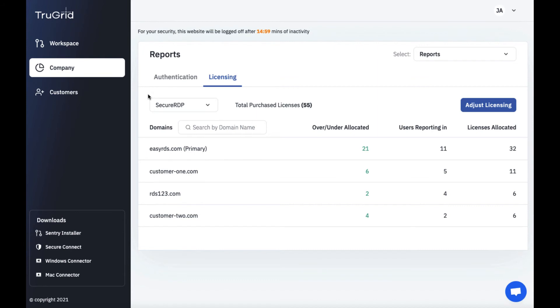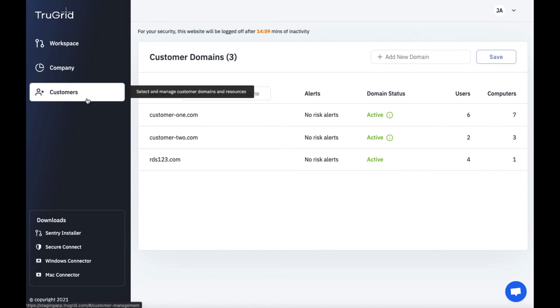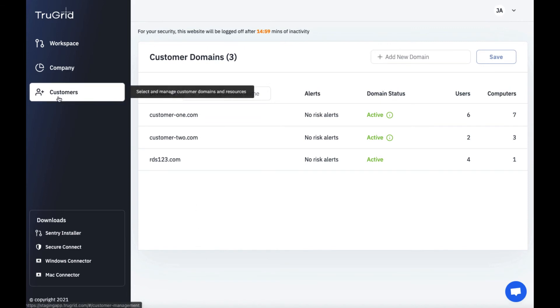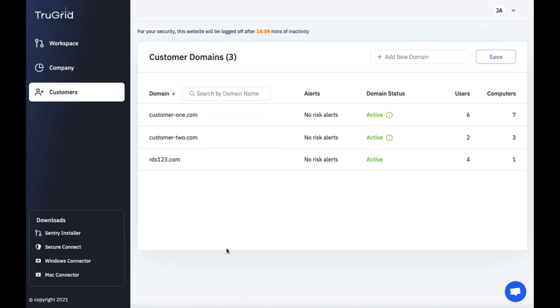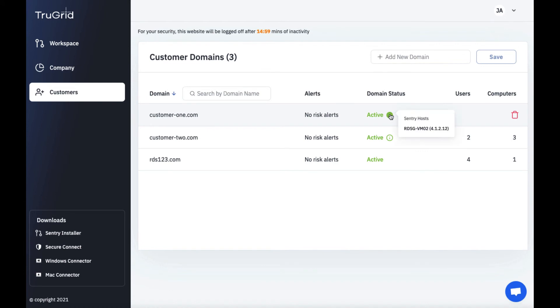Now we're going to switch over to the customer section. So if you're an MSP you'll have a customer section. If you're a corporate customer you wouldn't have this section. We can see three customer domains already set up here. We can see there aren't any risk alerts for the dark web for these domains. We can see the status of these domains. We can check and see the sentry hosts that are installed.